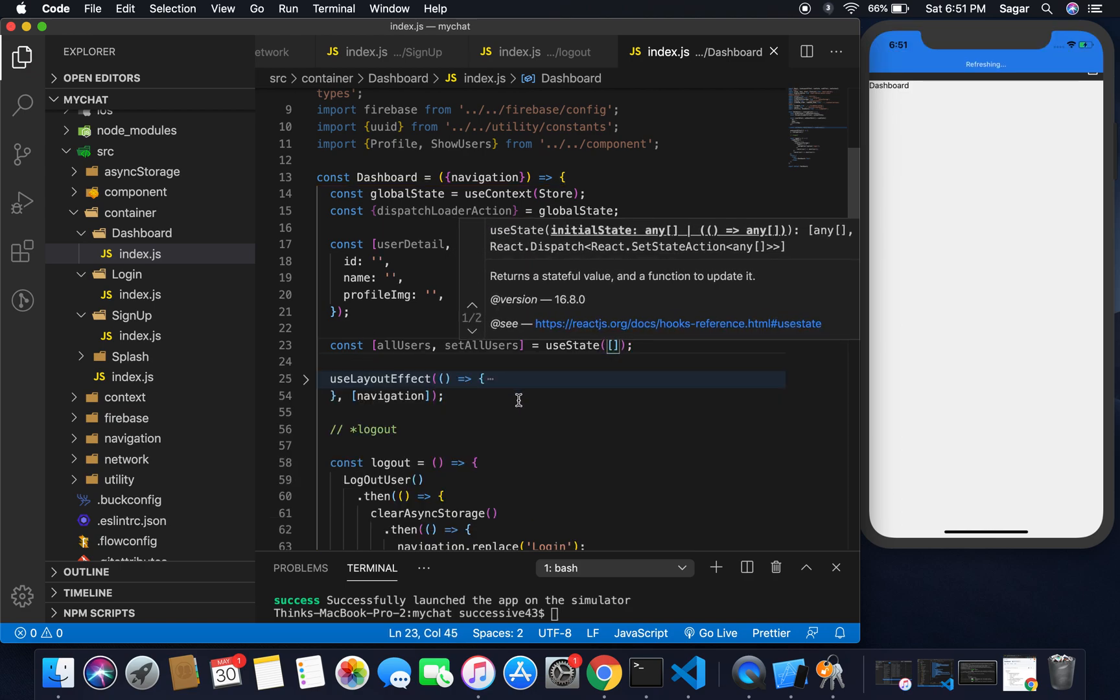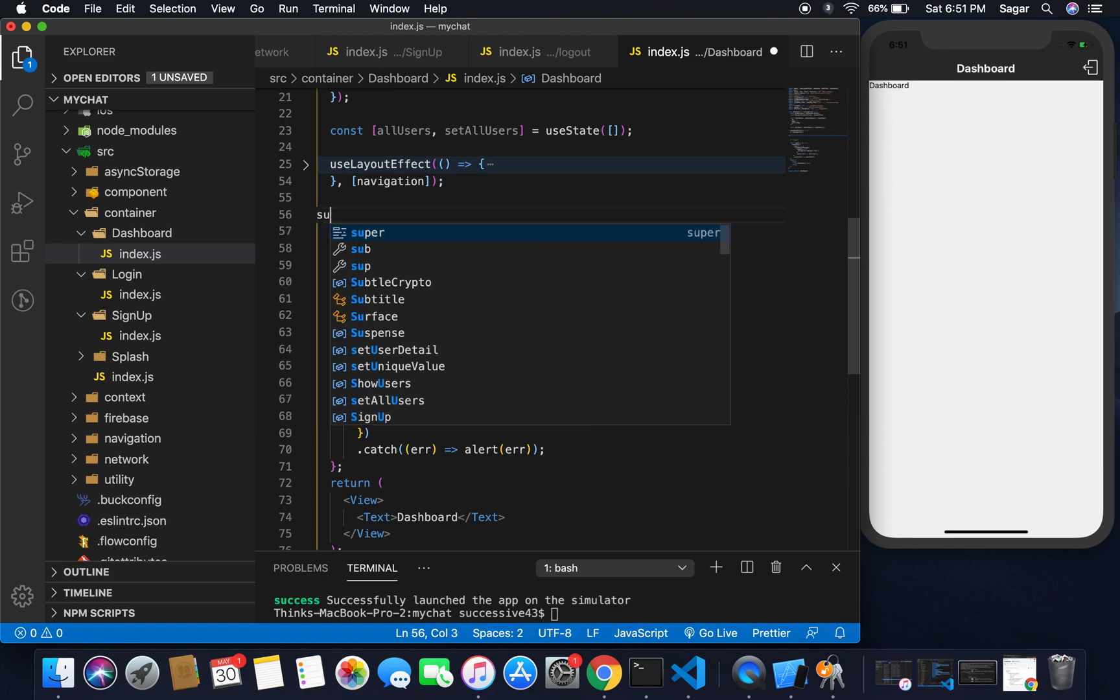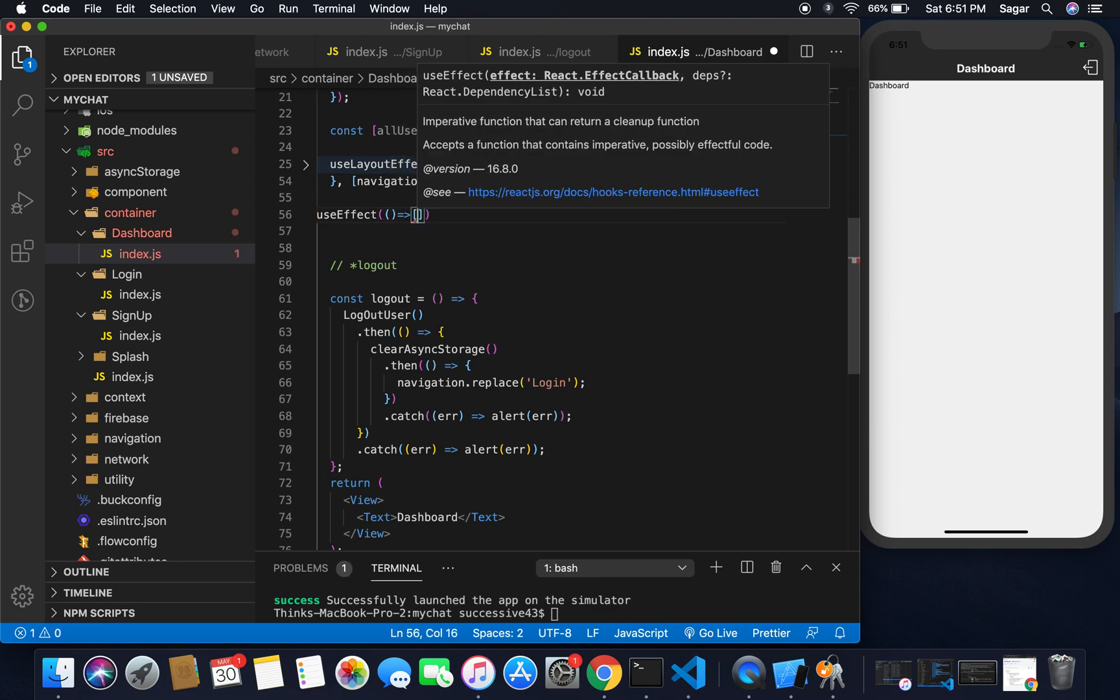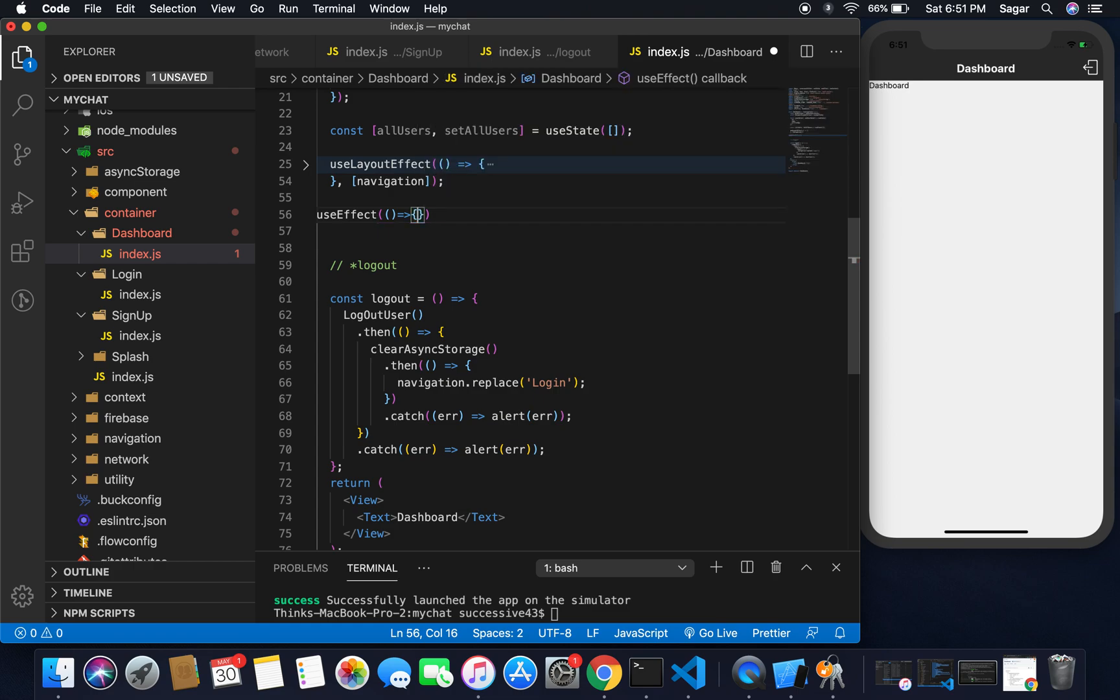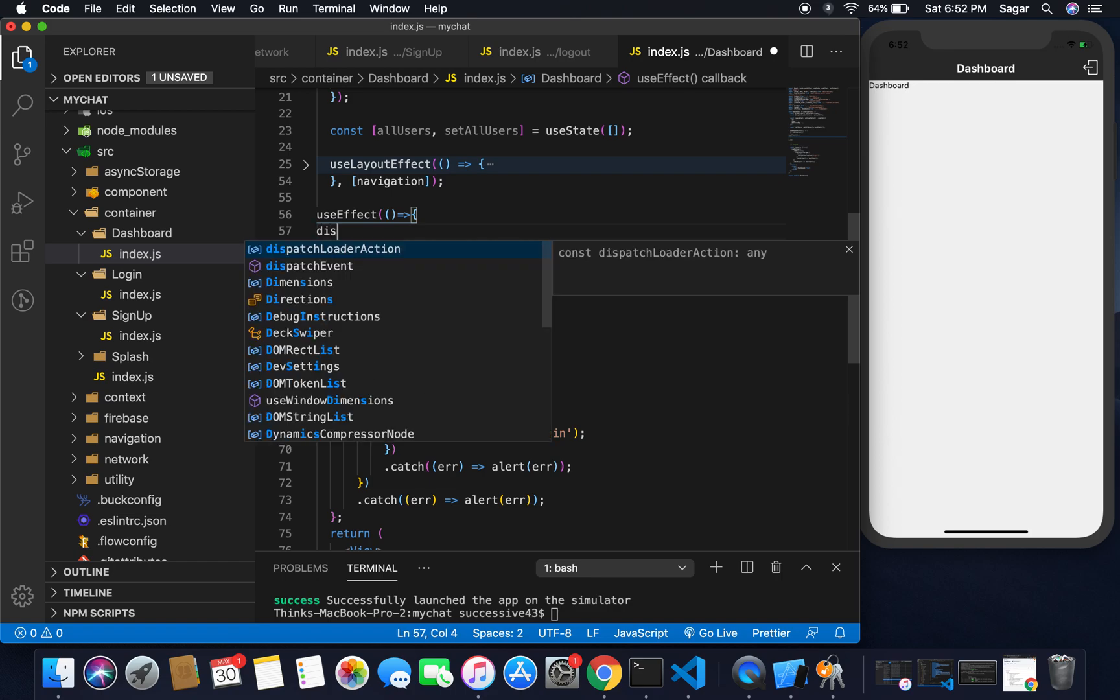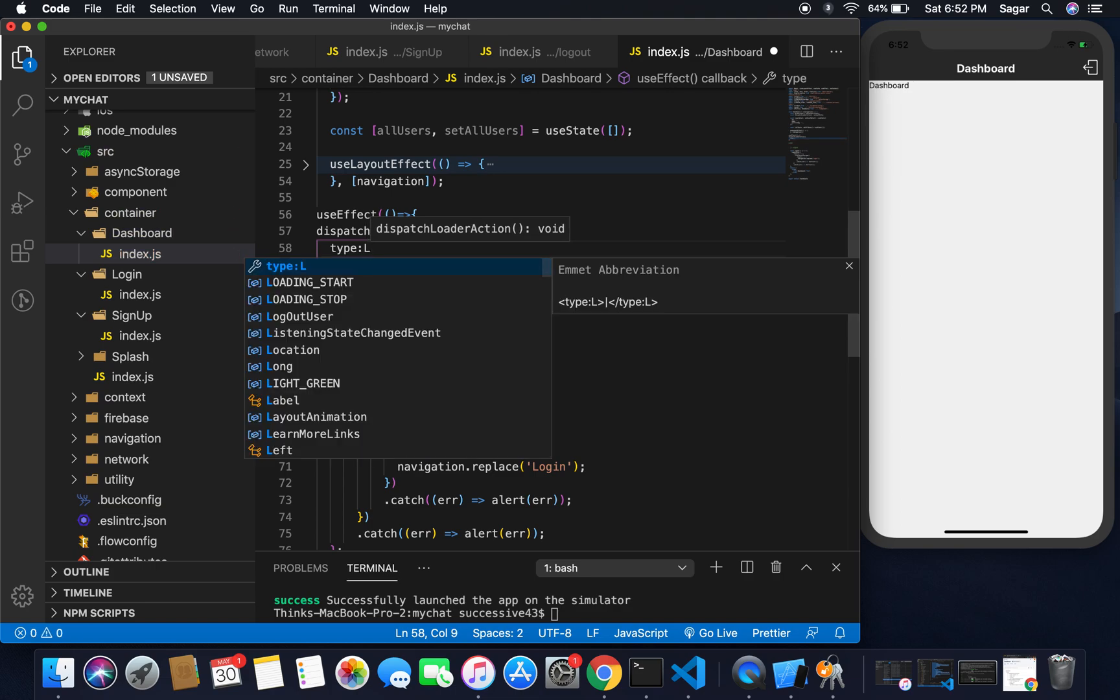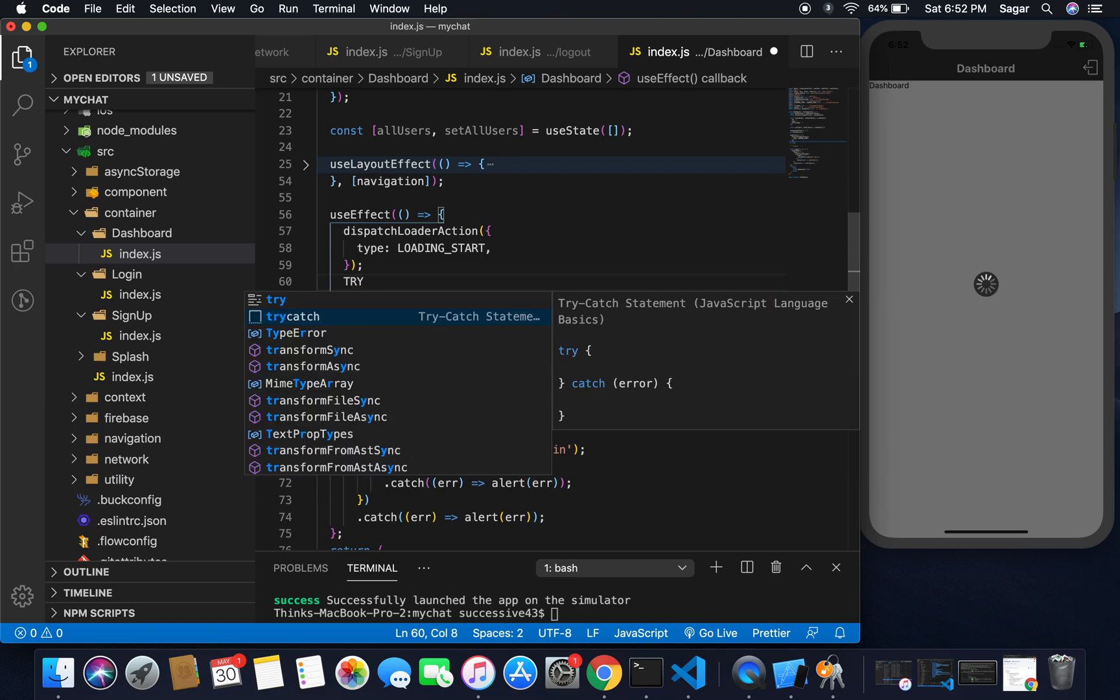I'm going to use useEffect - just bring it from React. This should work as componentDidMount, so here I'm gonna pass a blank array. At the very beginning, what I'm going to do is start my loading for application, so dispatch loader action and here I'm going to pass the type loading start.